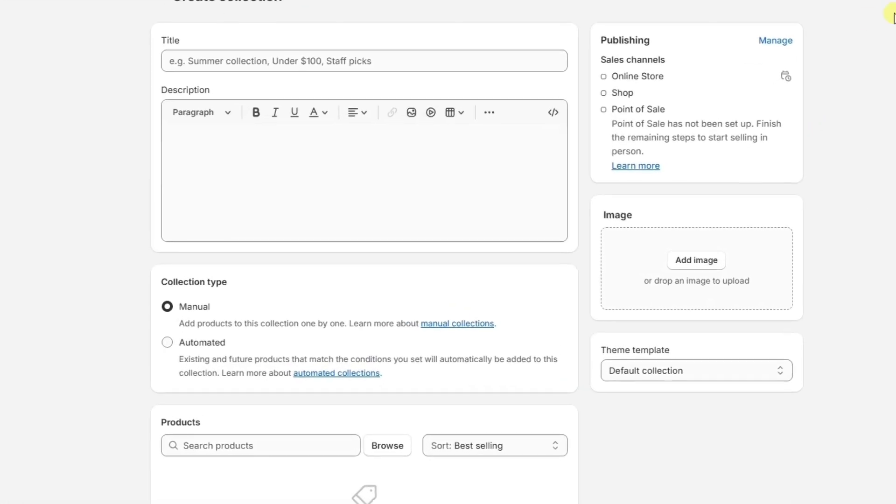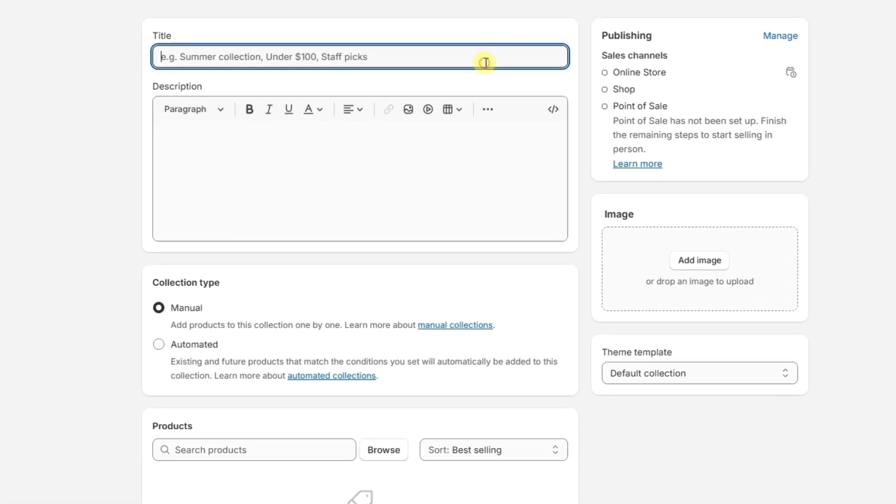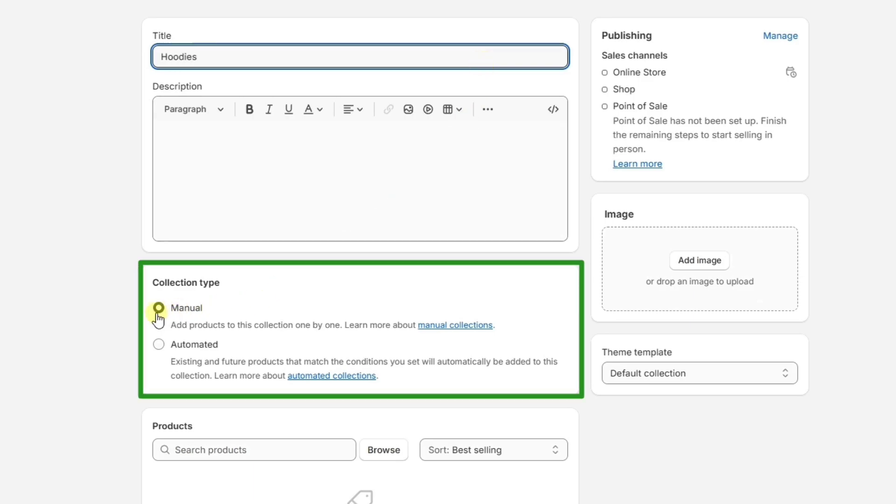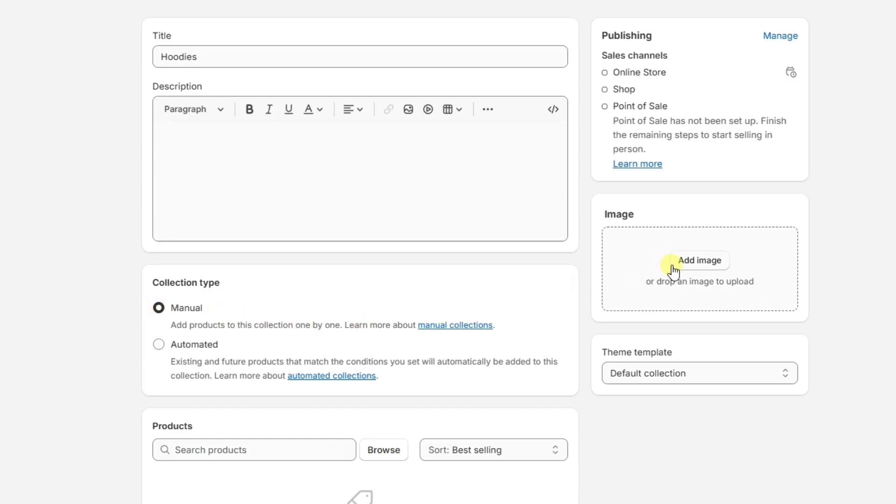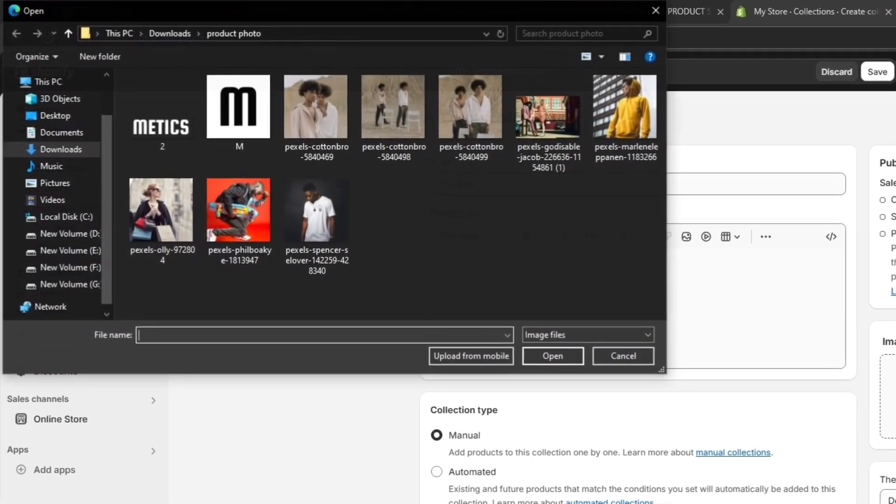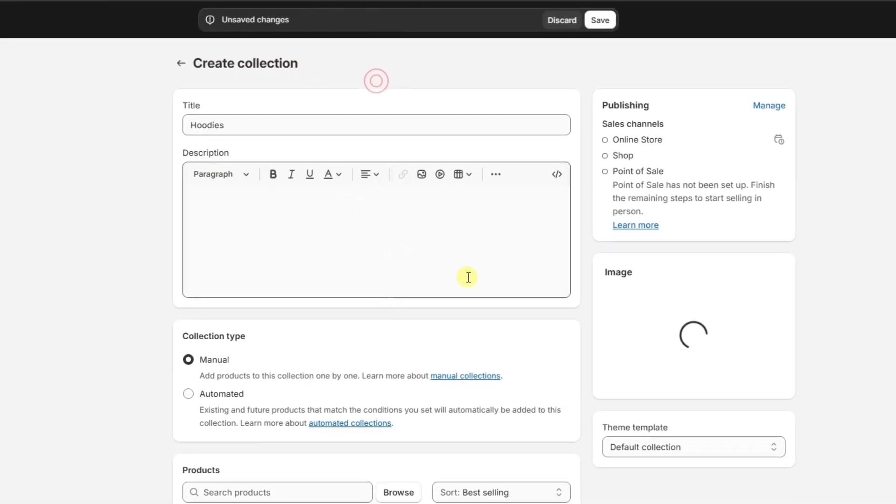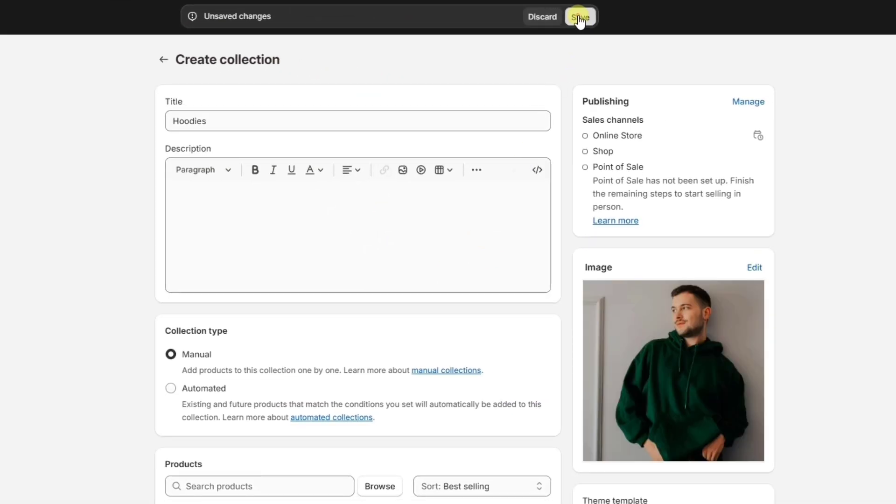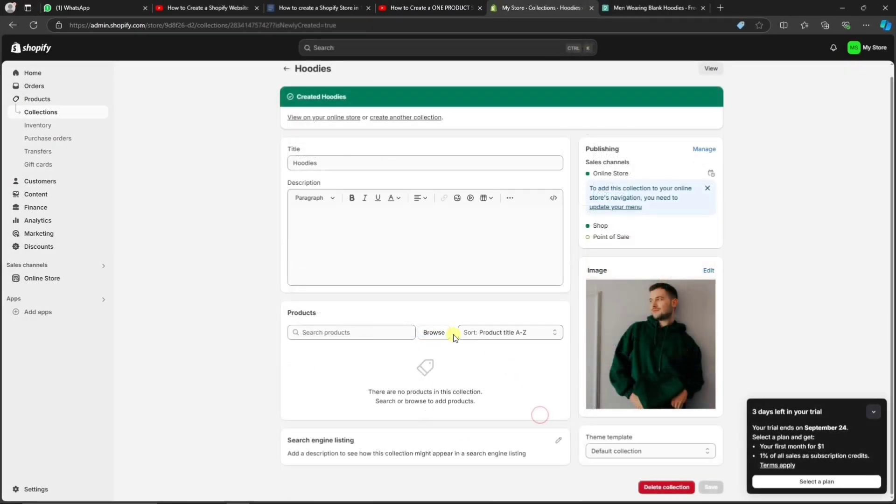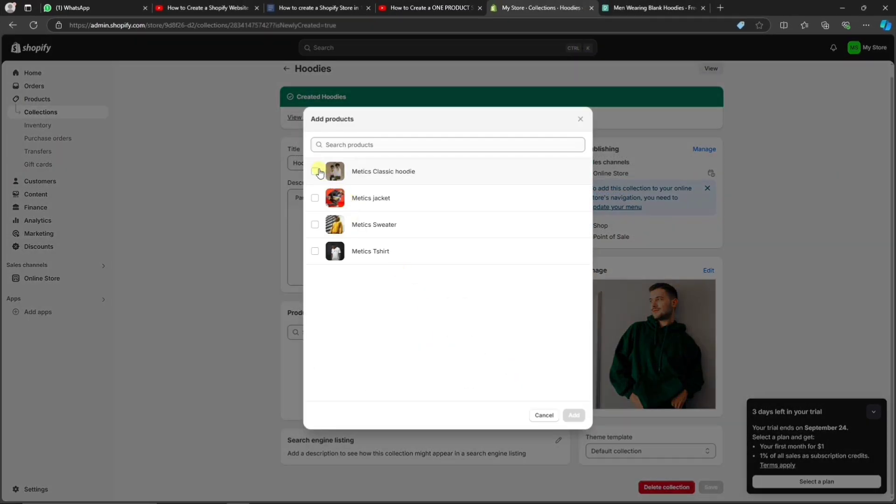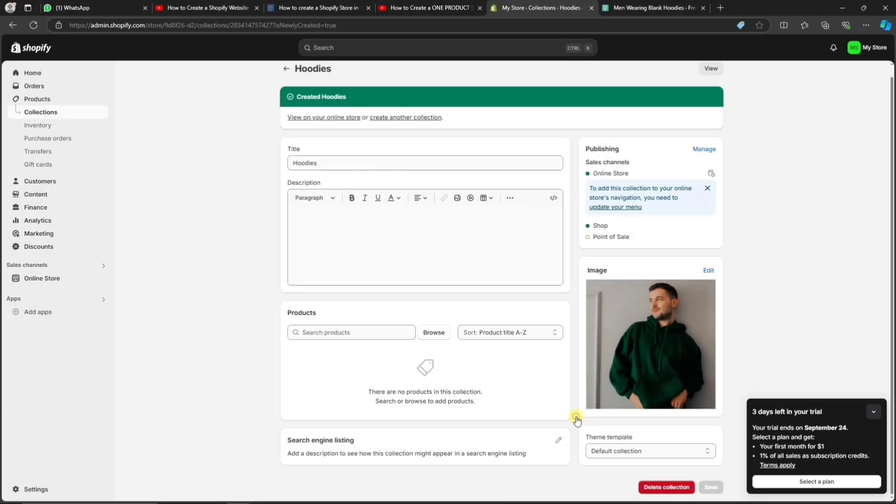Because I'm building a clothing store, I will create a collection for hoodies, and I will set the collection type to Manual so I can manually add my products to this collection. We also want to add a collection image and then click Save. Now, under Products, we can add the relevant products to this new collection.